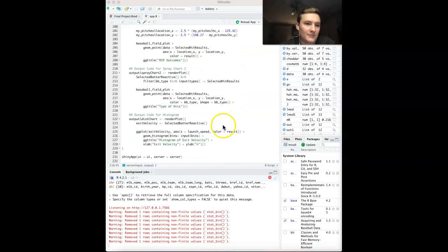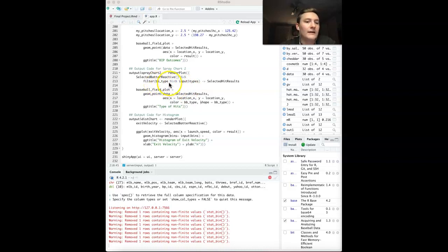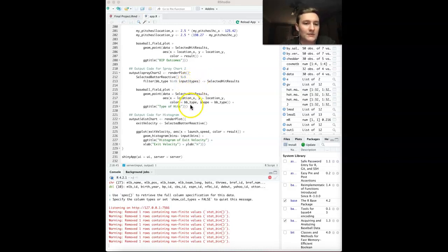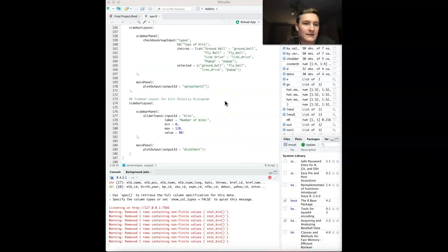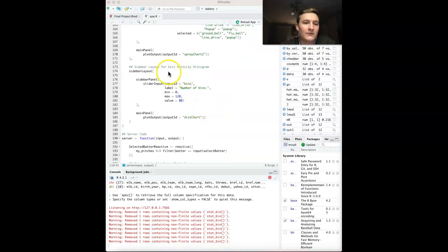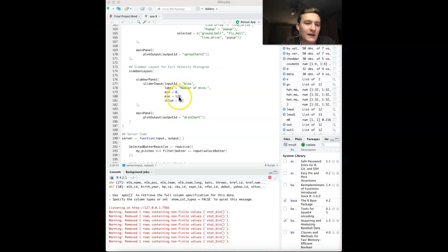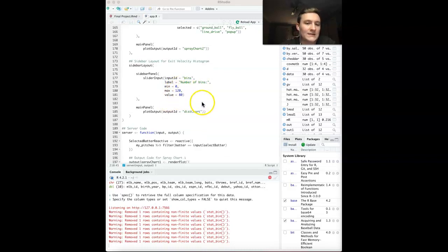The output code is basically identical. The only difference is changing that BB type as filtering it into that. Types is what I called the checkbox group input. I also decided to include the shape as well, by BB type as well. And then lastly, the last visualization is the exit velocity histogram. I could make this max a little bit larger, but I feel like for batters who don't get a lot of at-bats, it skews their data quite a lot.